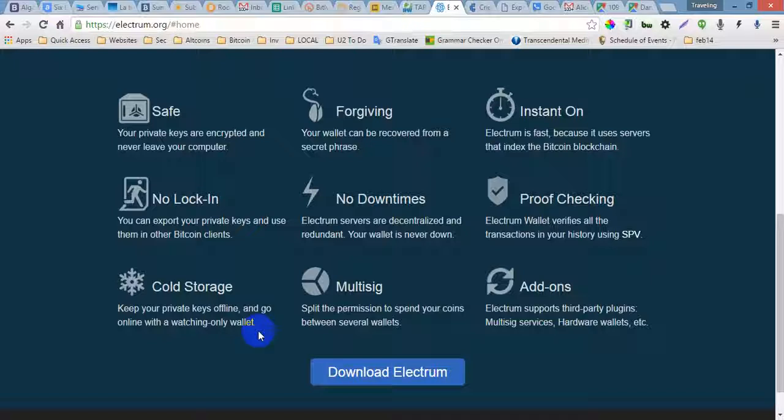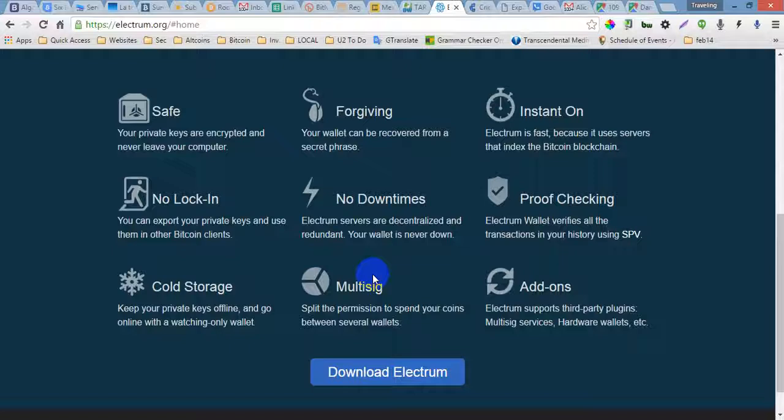private keys offline and go online with a watching-only wallet. Multisig - split the permission to spend your coins between